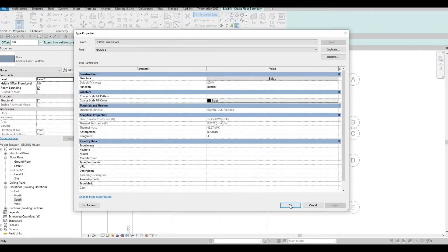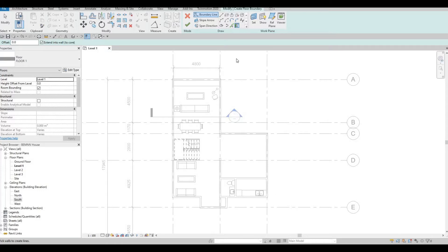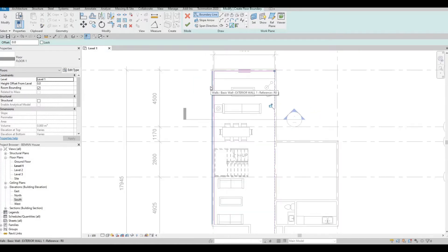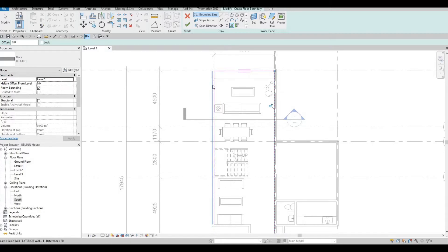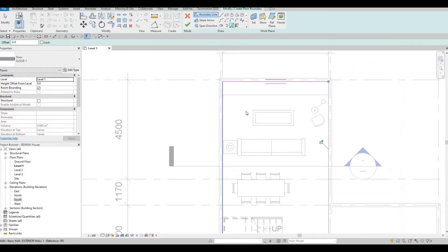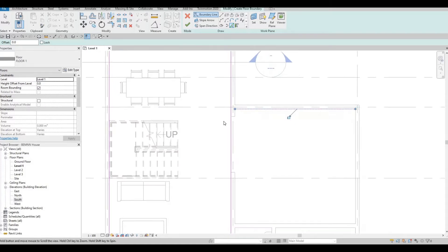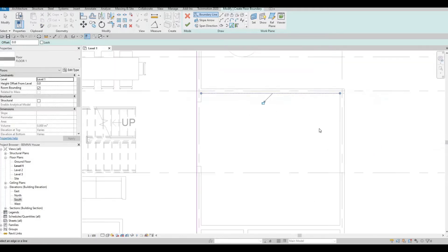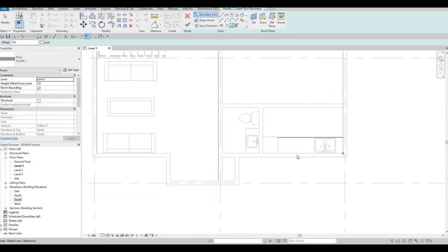Now click on Pick Lines and click on the interior face of the wall. The reason I'm doing this is because I don't want anything visible on the outside part of this wall — once we go to Twinmotion it will keep flickering because there's an overlapping of models. Usually floors are connected to the core of the wall, meaning the foundation or hard part of the wall, so it depends on the structure of the wall.